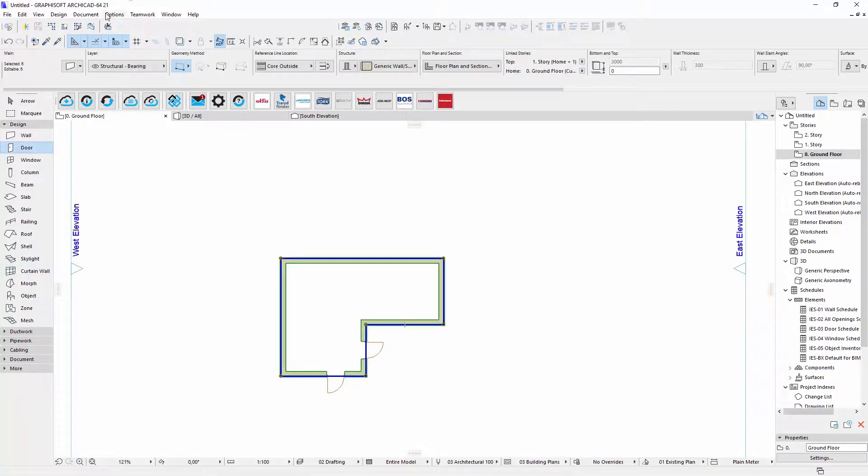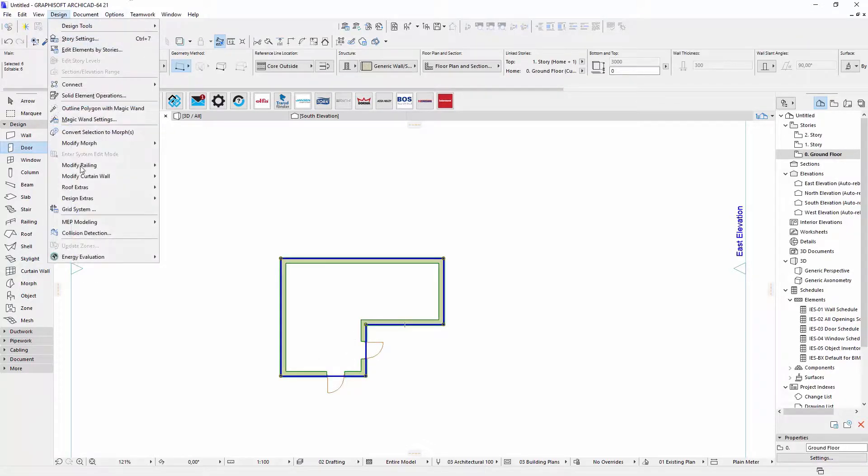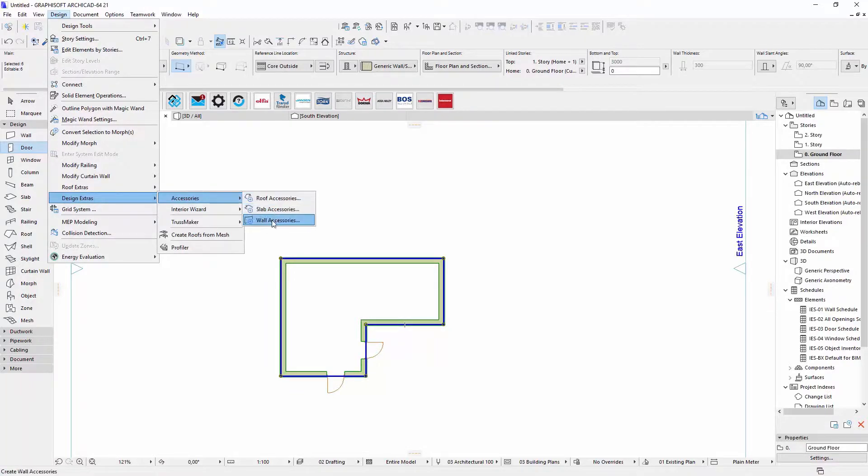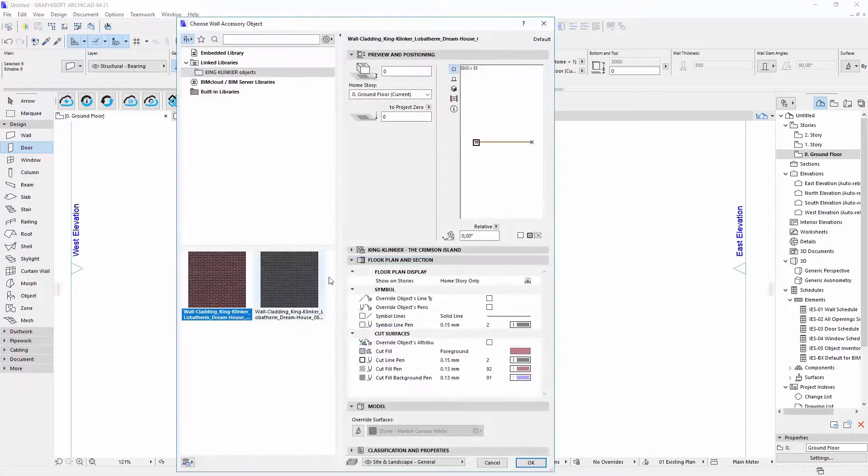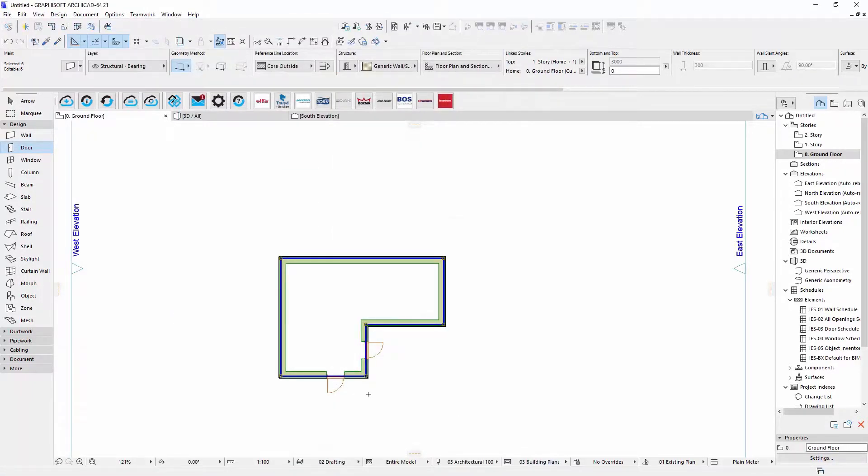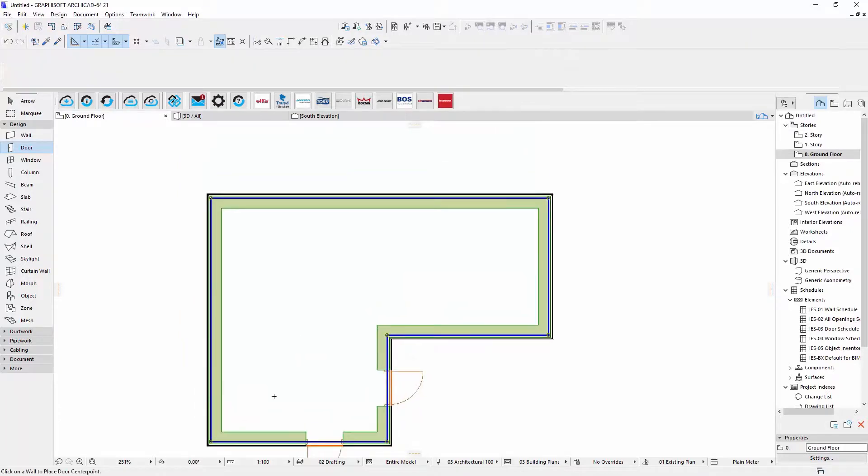Now I will select walls, click Design, Design Extras, Accessories, Wall Accessories. I will select wall side, and as you can see, object shape is adjusted to the wall shape.